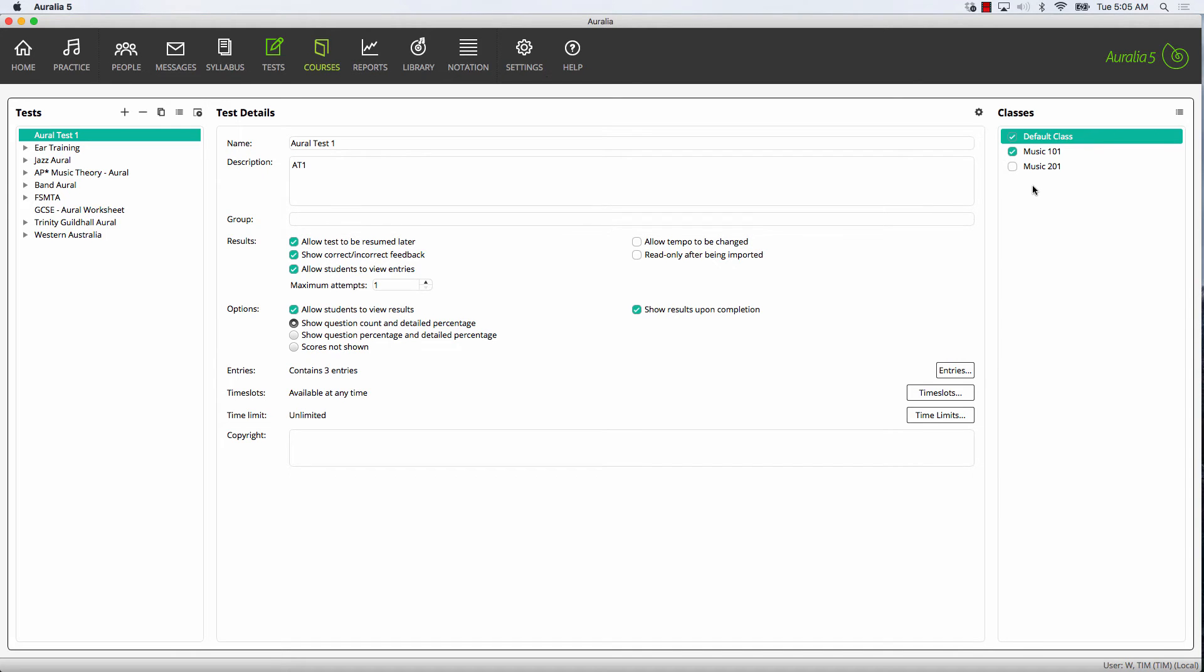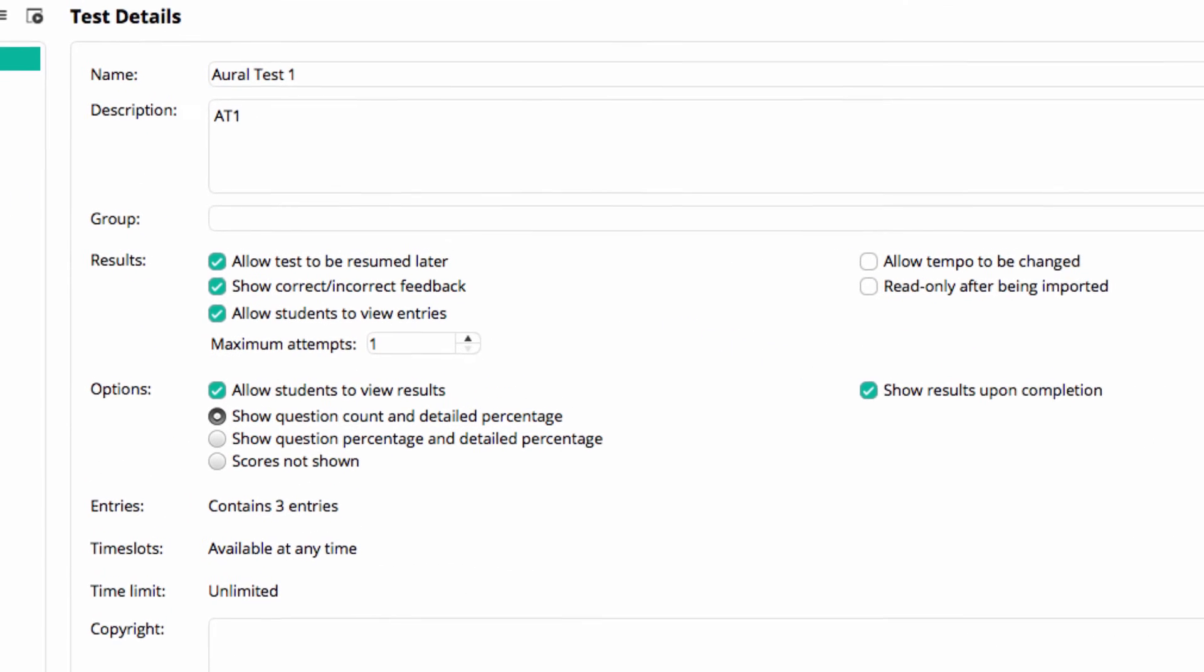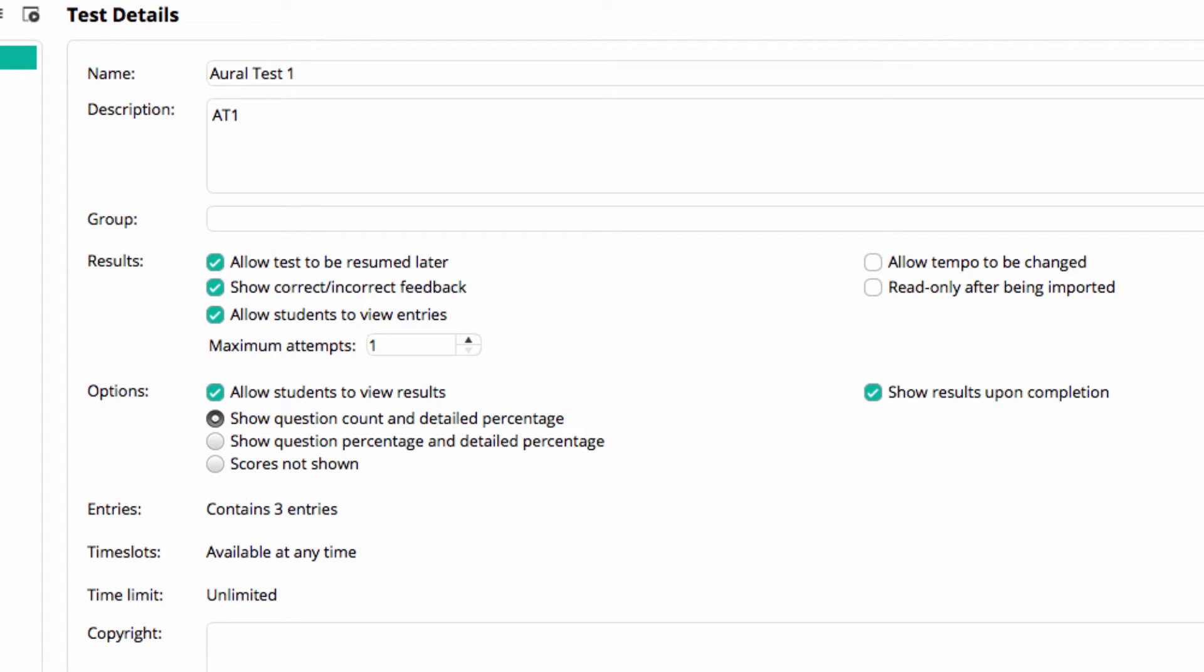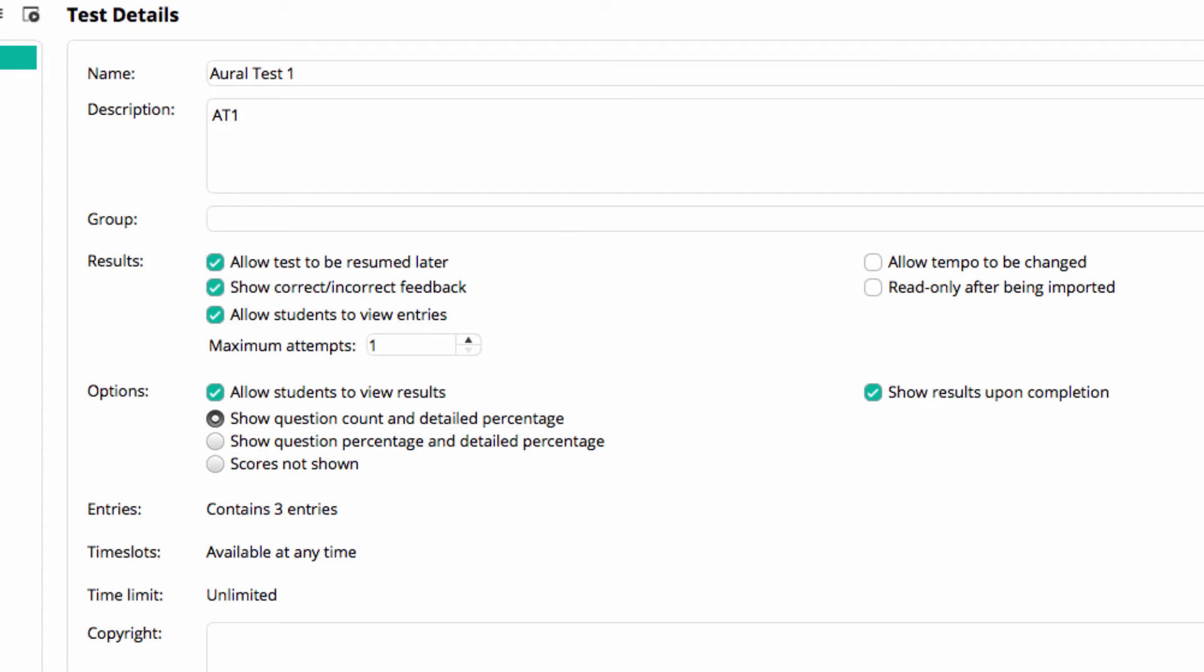Let's now work through some settings. It can be handy to allow your students to quit a test and then resume it at a later stage, especially if it's a worksheet style of assignment. If you are using a test as a worksheet, many teachers wish their students to receive feedback as they work. However, if it's a proper assessment task, you can easily disable the feedback for that test. A new option in version 5, Students viewing Test Entries, on their home screen, this is turned on by default.